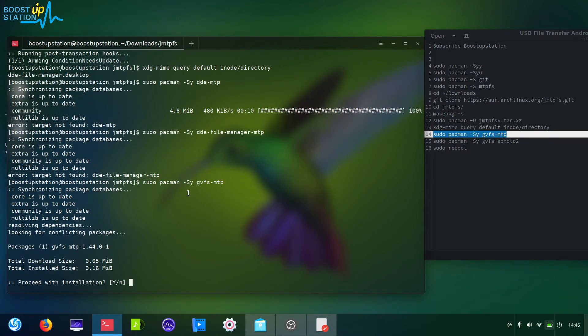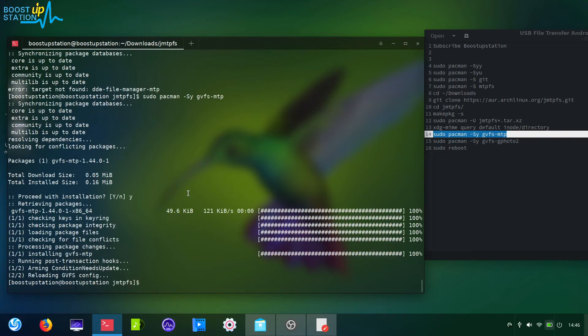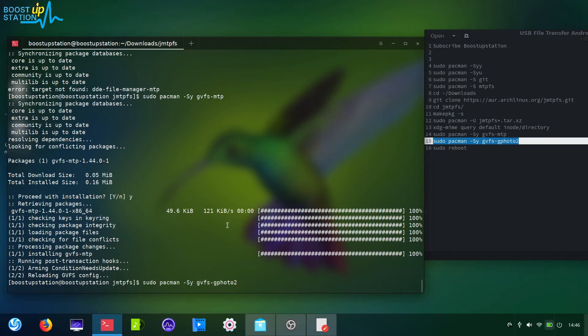Now it says we have to download. Next, if you want to enable the photos option in Android mobile while connecting the USB, we are going to install that also.